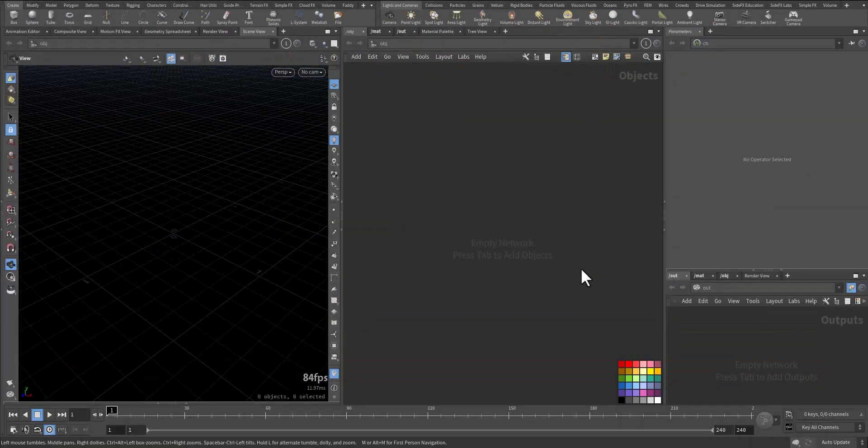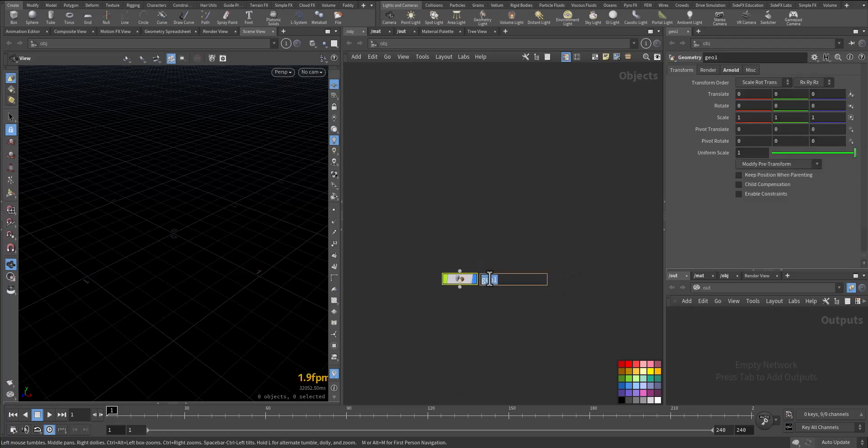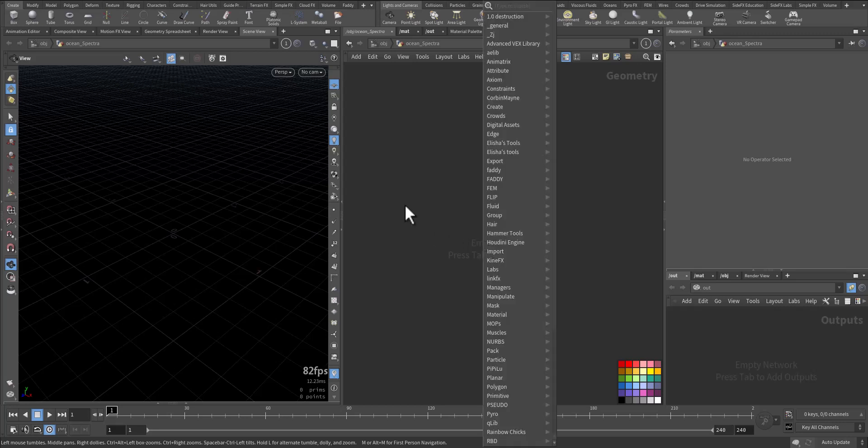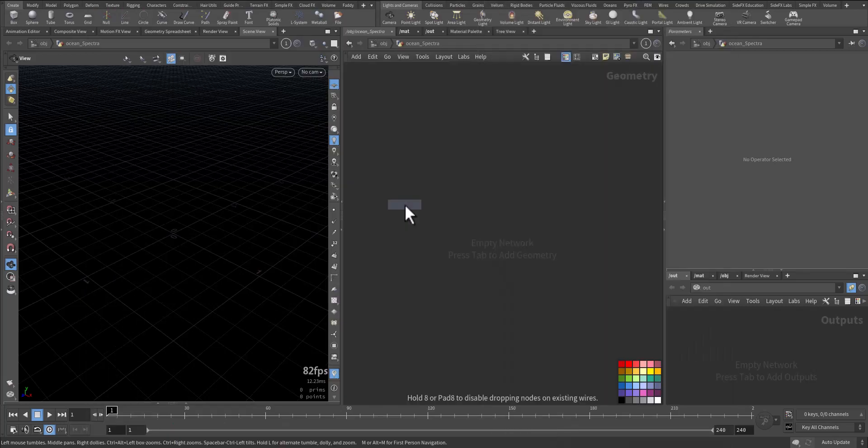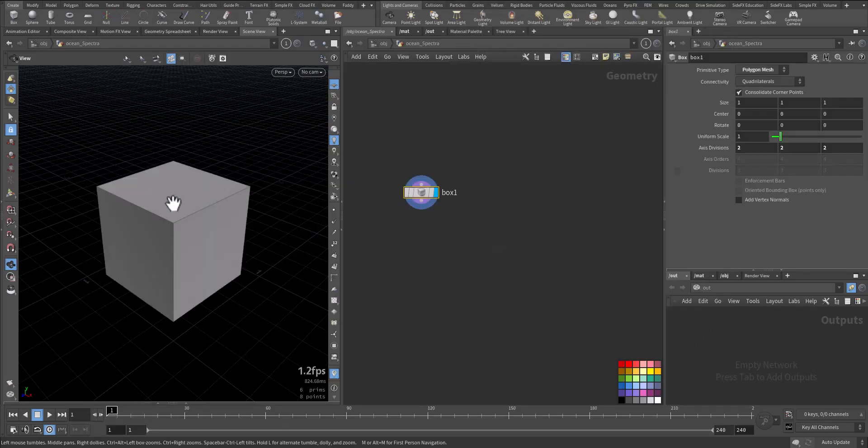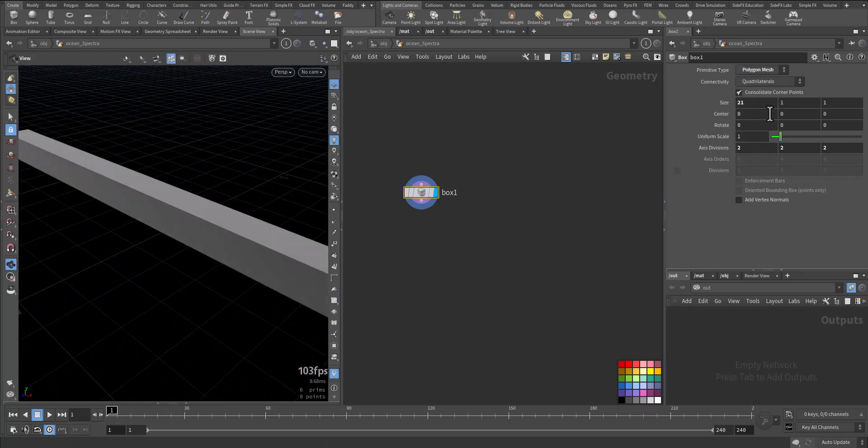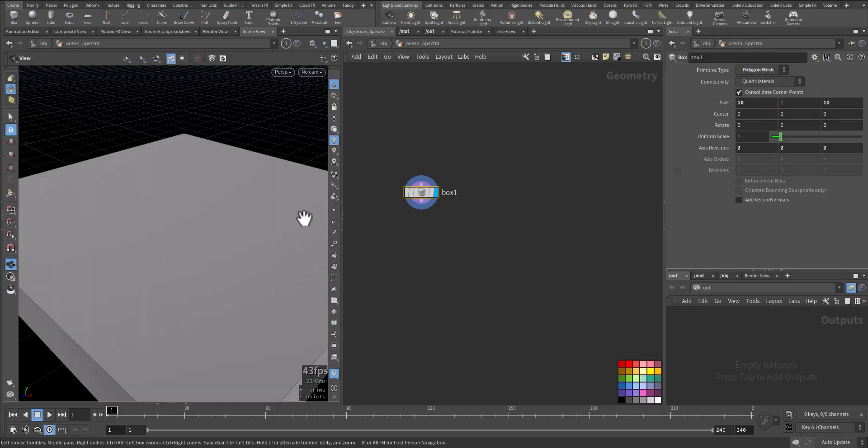Talking about Ocean Spectra. So let's start with the geometry. Let's try to have a shape. Let's go with a box for now. It is our box and it will be 10 by 10.